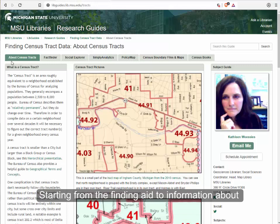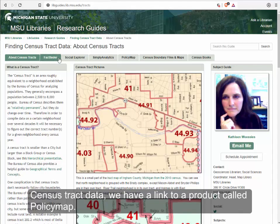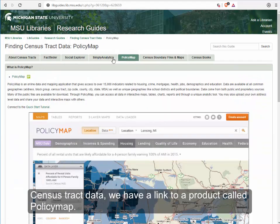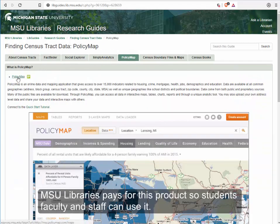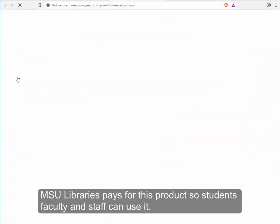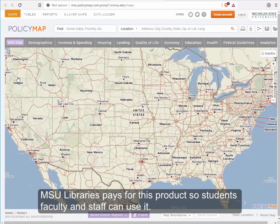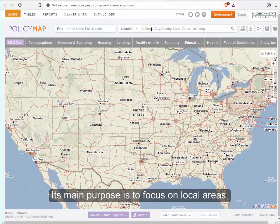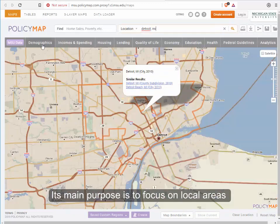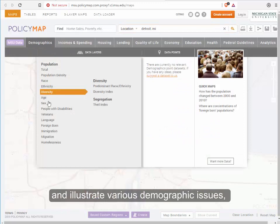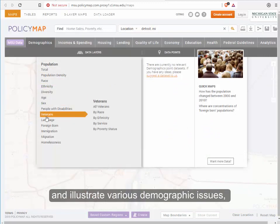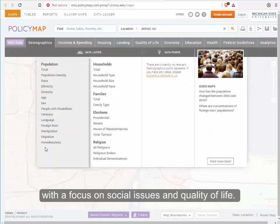Starting from the finding aid to information about census tract data, we have a tab here for a product called PolicyMap. This is a product that MSU Libraries pays for so that MSU students, faculty, and staff can use it. Its main purpose is to focus on local areas and make it possible to illustrate the area on various demographic issues, with a focus on social issues and quality of life, so we have a lot of demographic data.